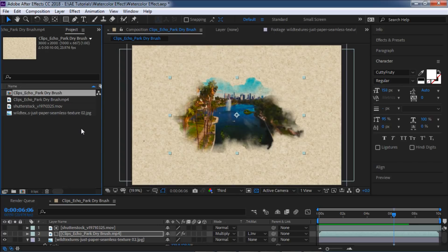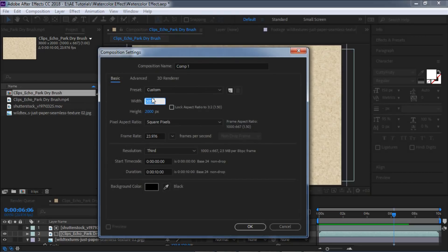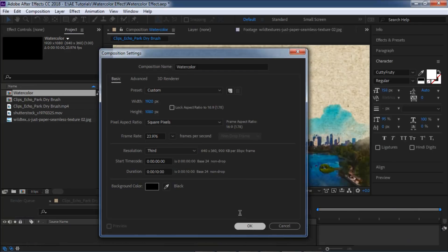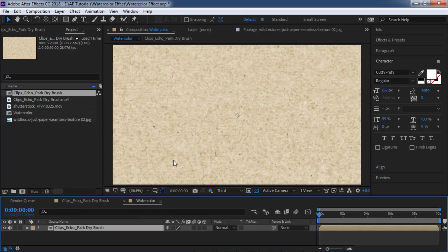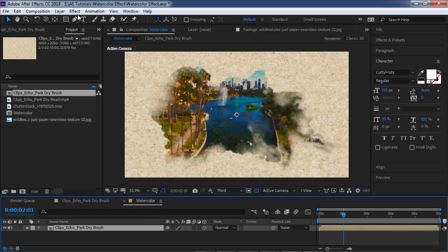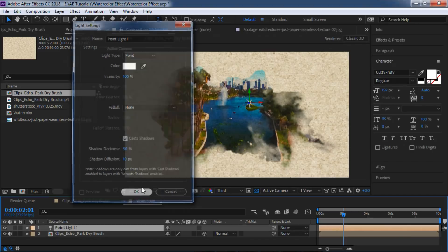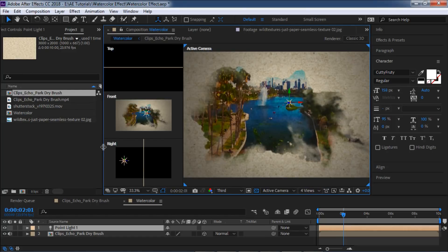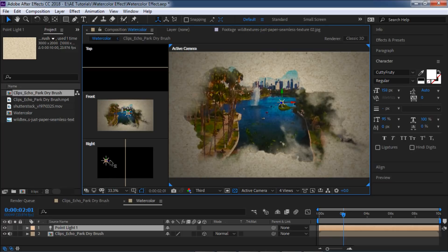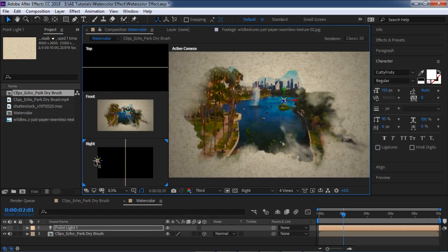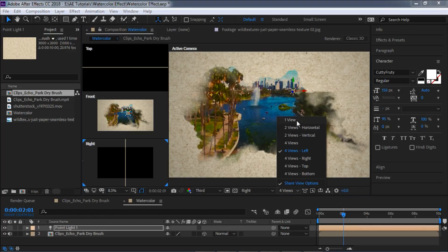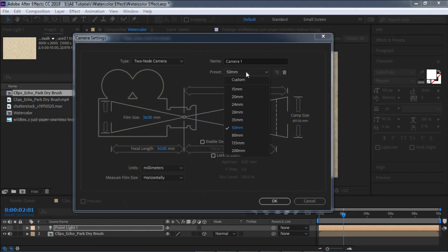Let's take it one step further and make a new composition — 1920 by 1080 — and call it 'Watercolor'. I'll bring in our comp and make it a 3D layer, then create a Point Light with intensity 100 and cast shadows. I'll switch to four-views left so I can see the right, top, and front orthographic views. From the right view I can push the point light further out to get a nice light on the image, then go back to one view and create a camera at 50 millimeters.